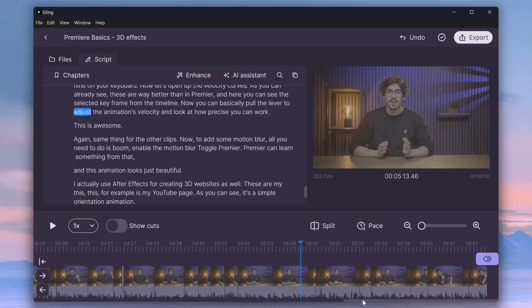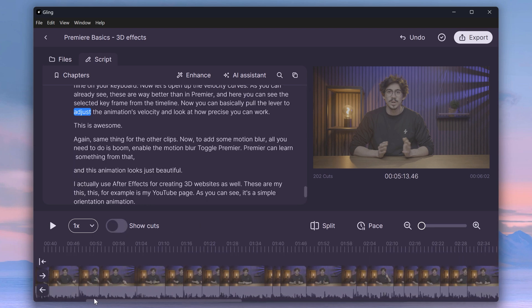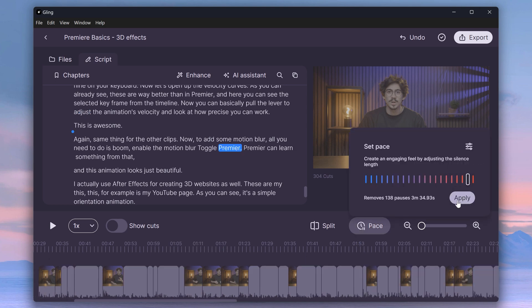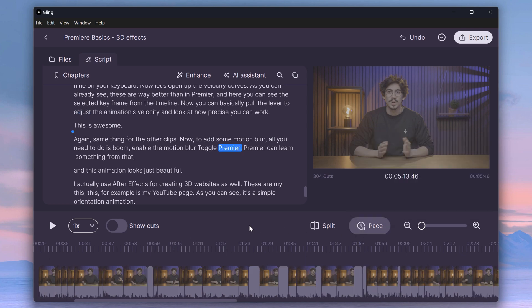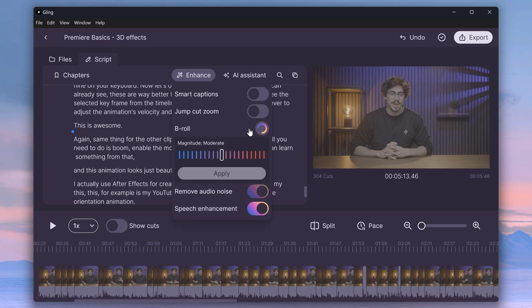Next, I always suggest the pacing too fast, because these are studio recordings for tutorials. This way, the cuts are much tighter. If you go to enhance tab, you can let Gling add b-roll to your videos, which is useful if you're telling stories or for short-form content.